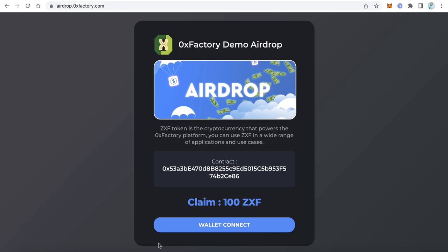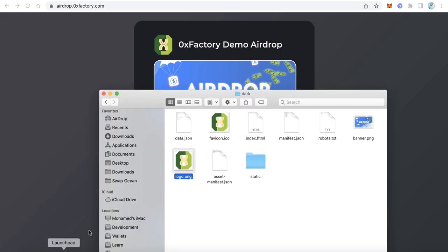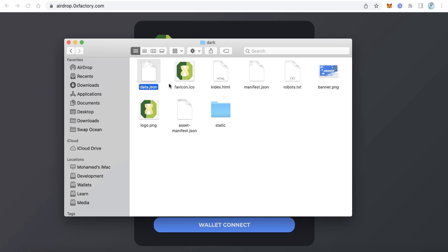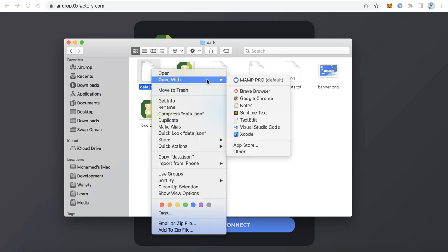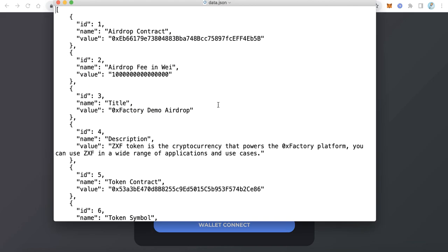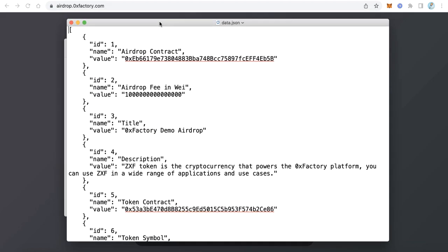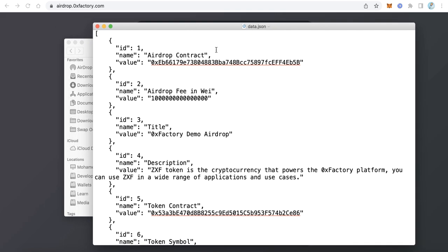Now what about the other data — the description, the title, the token contract? All this data can be edited very easily. Just open the data.json file in any text editor. If you are using Windows that's fine; I'm using a Mac so I'll use TextEdit.